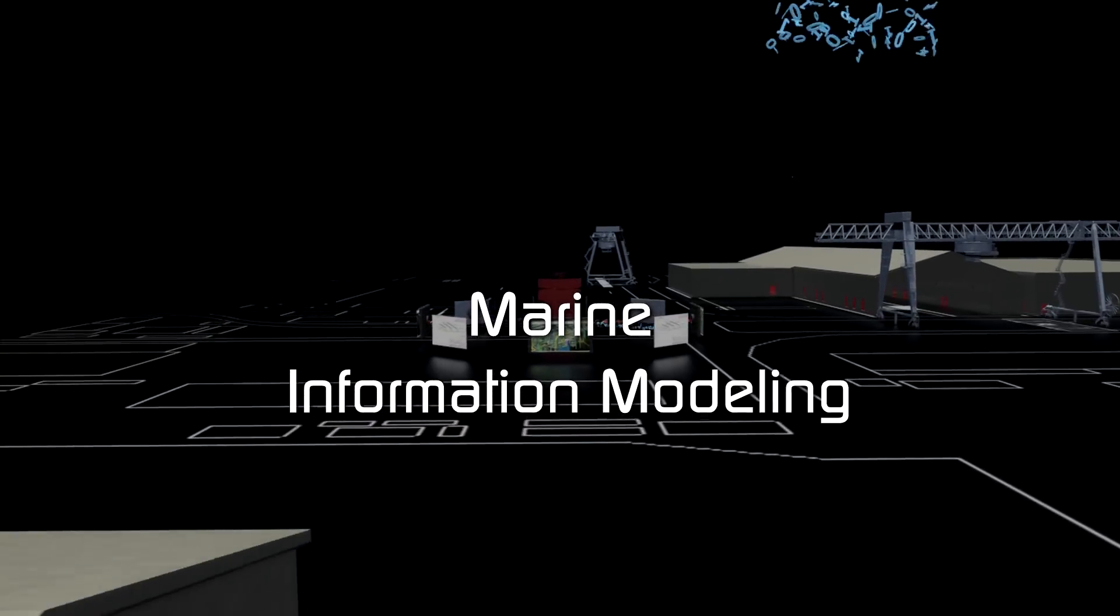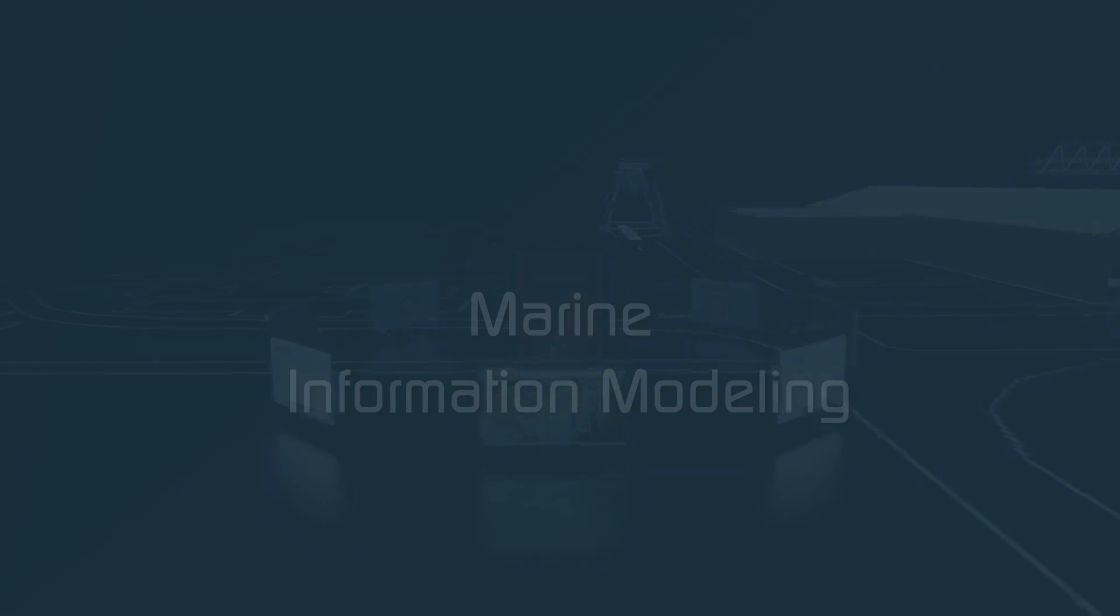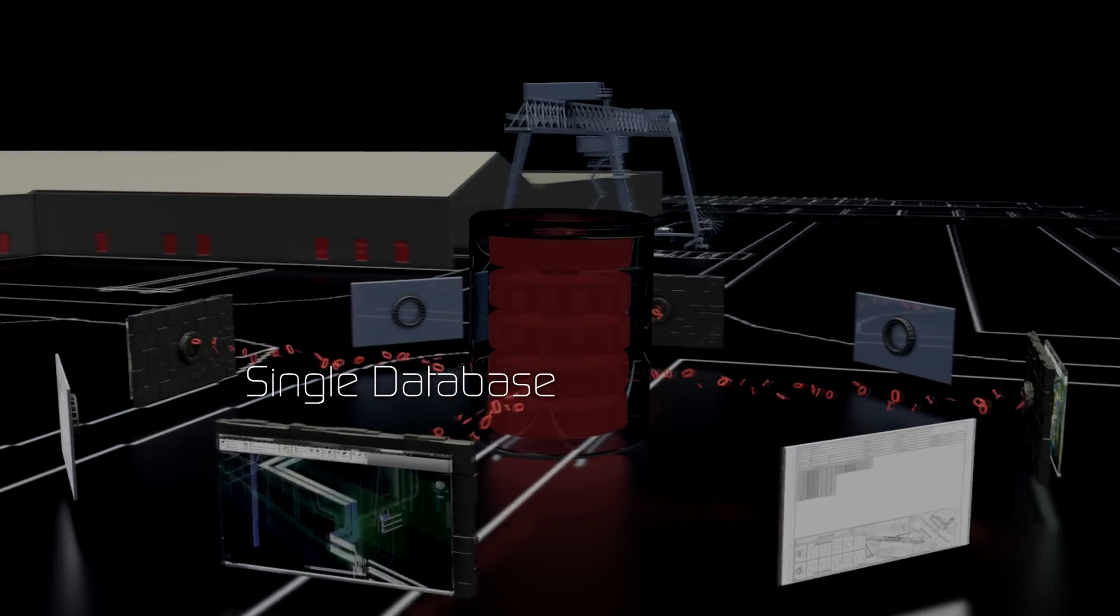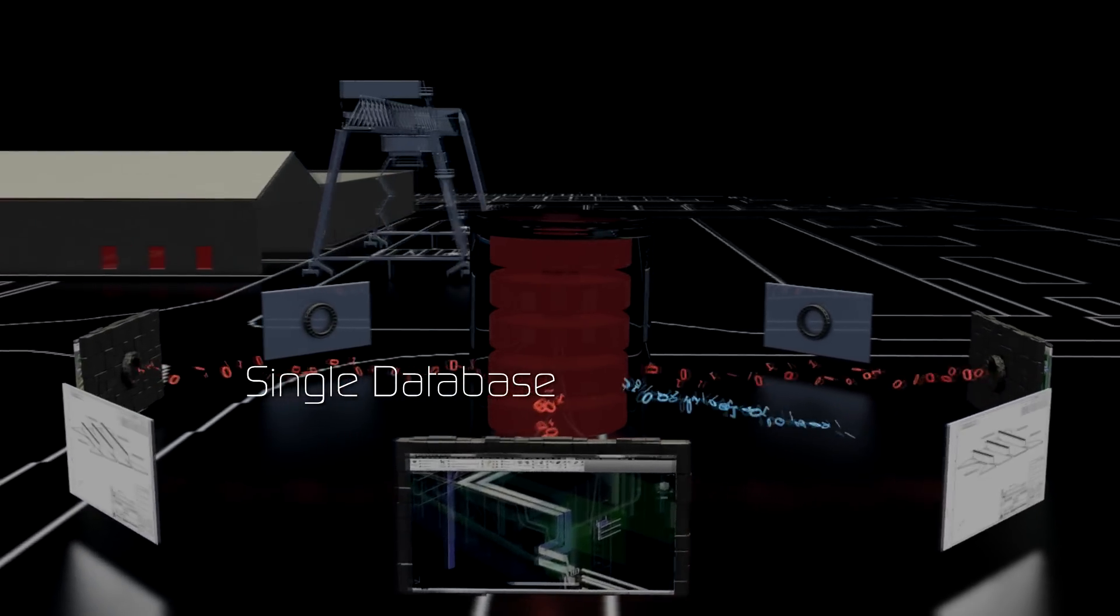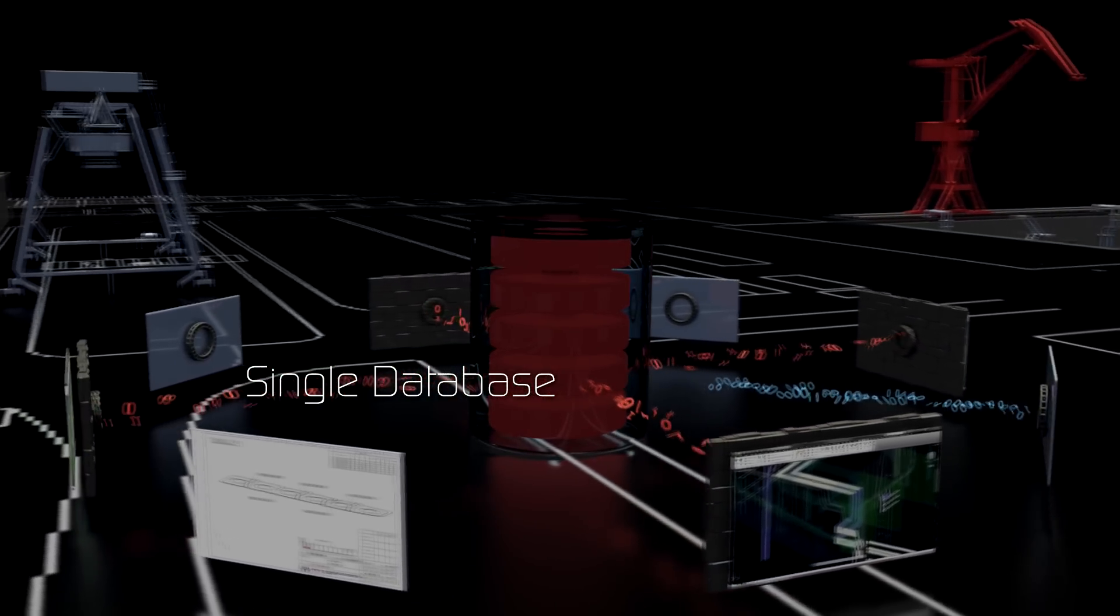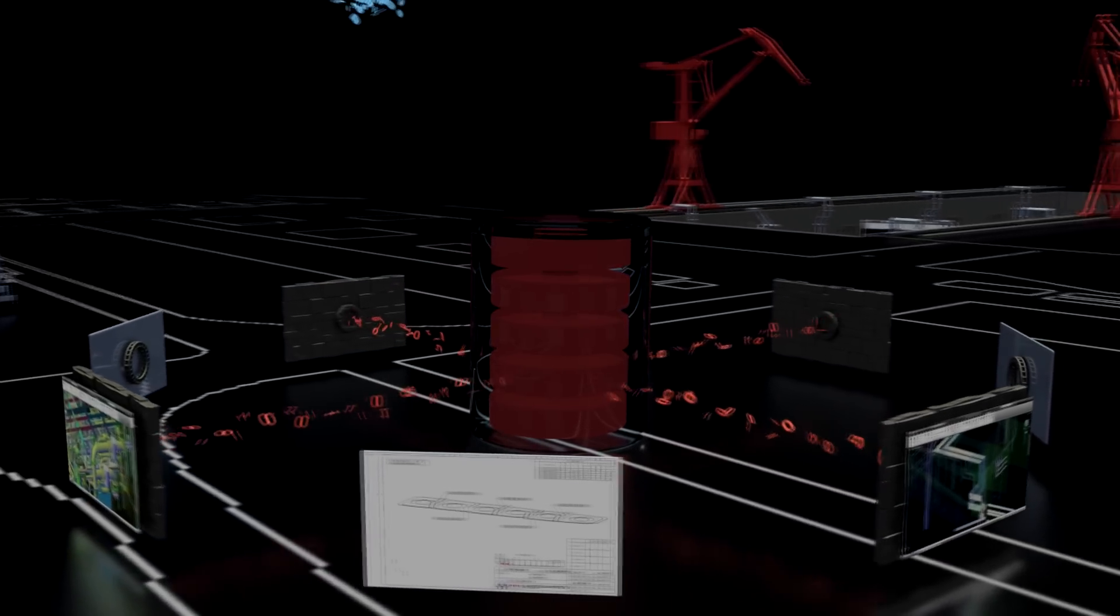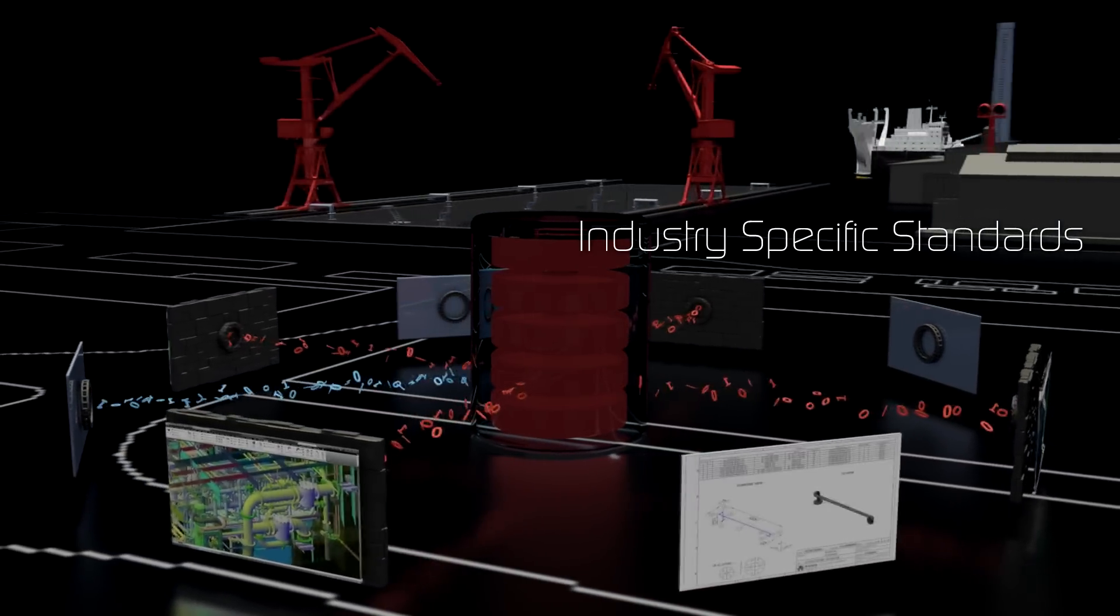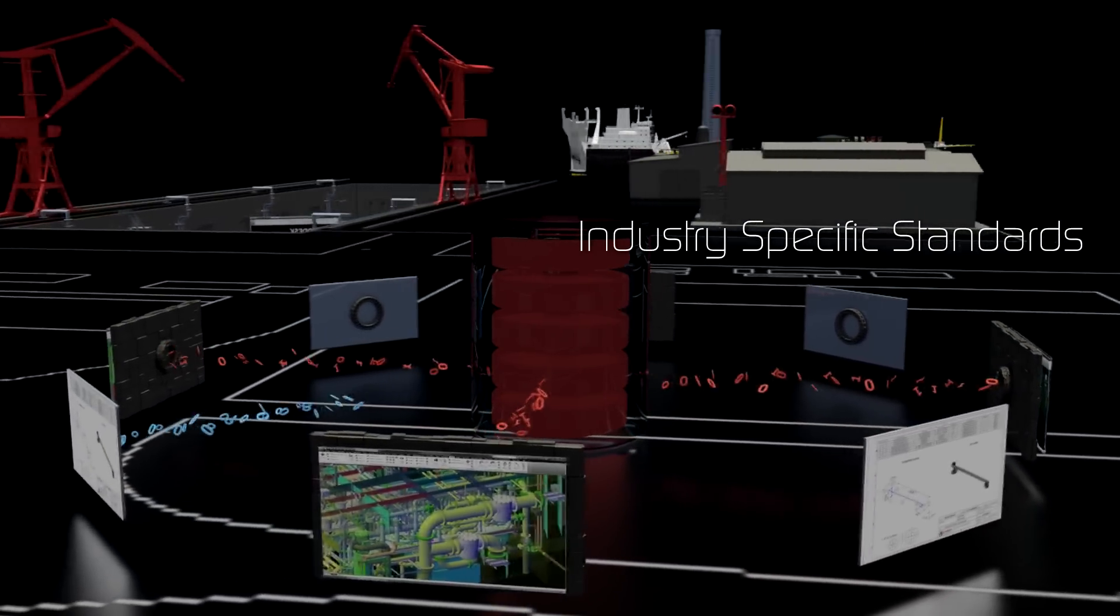MIM allows for the storage of the entire product model of the vessel in a single database including the complete 3D model, attribute information about each part and assembly, the assembly sequence for the project, and the industry-specific rules and standards that were used to compose the product model.